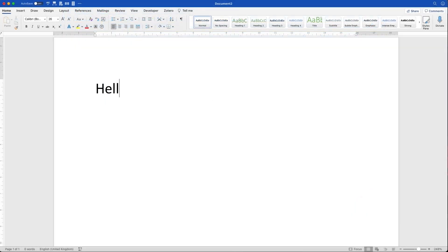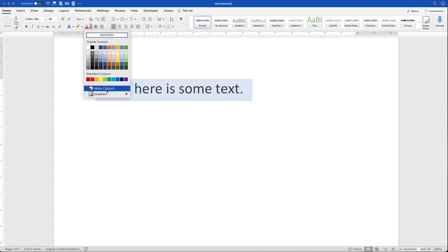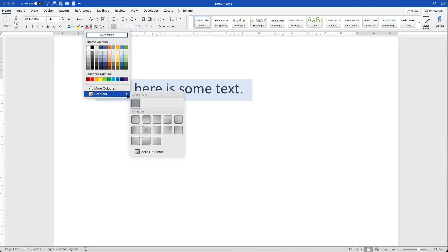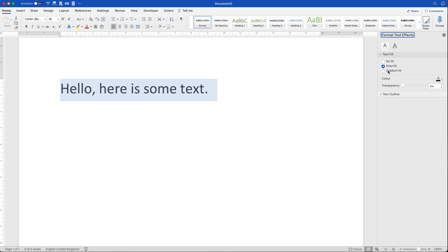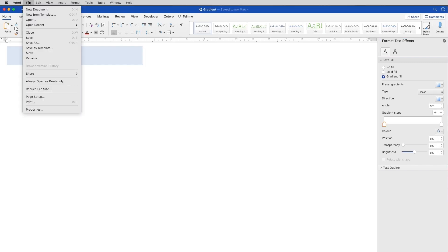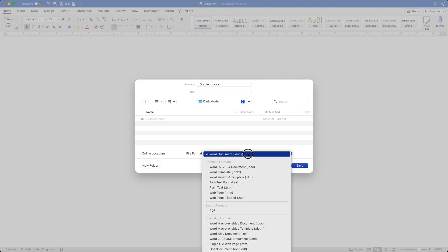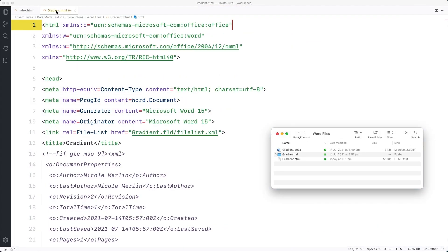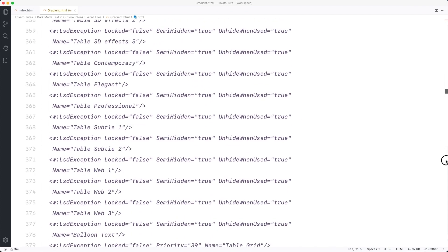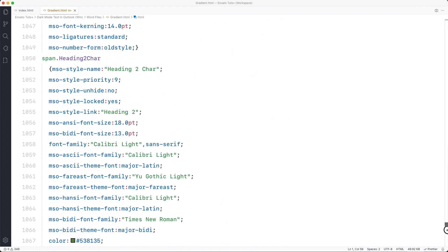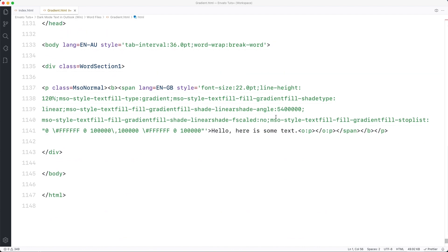Now it's time to obtain the gradient CSS code. You can actually generate this yourself from Microsoft Word. Create some text and then go up to the text color icon, go to more gradients and then add a gradient like this. Make sure you set both ends of the gradient to be the same color. This should be the color you want in light mode. Now save the document as an HTML file. Open the HTML file in a text editor and scroll all the way to the bottom.